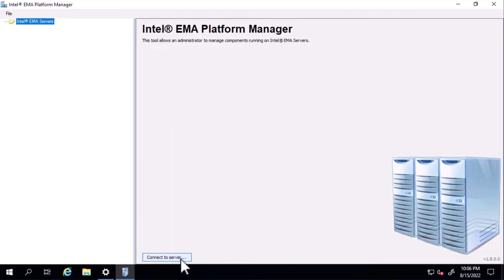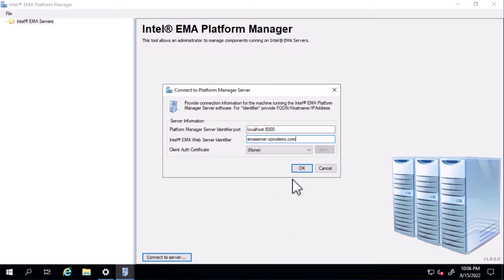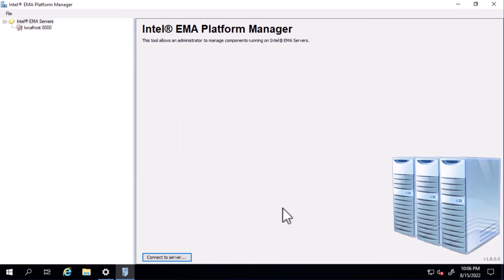To connect platform manager to the server components, I'll enter localhost and port 8000 here for the platform manager server identifier. And for the Intel Emma web server identifier, I'll enter my Emma instance's FQDN, which was set up at installation. The client auth certificate only applies if I specially configured mutual TLS for this connection, so I'll leave that at none. And then I'll provide my global administrator credentials. And now we're connected.